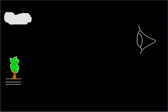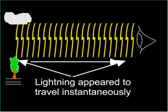For many years scientists tried to measure the speed of light, but it was far too fast for the crude methods available to them at the time, and they concluded that it was infinite.